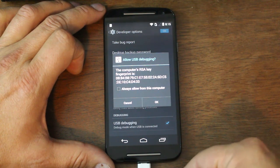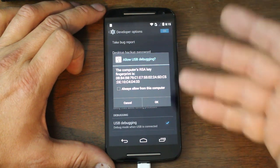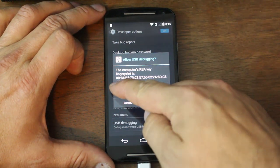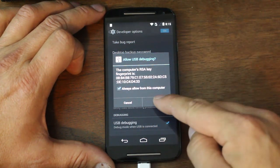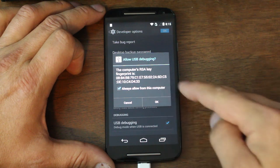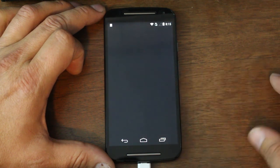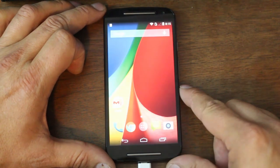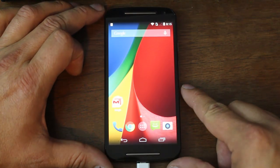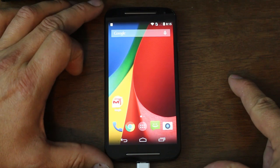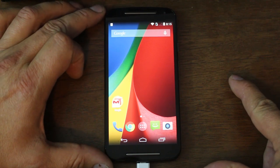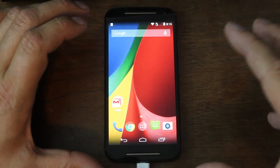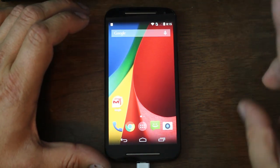Now once you plug it into your computer, you're going to get this popup. Make sure you hit allow and always allow and hit OK. That's going to allow you to give this thing ADB commands so we can do stuff with it from the computer.